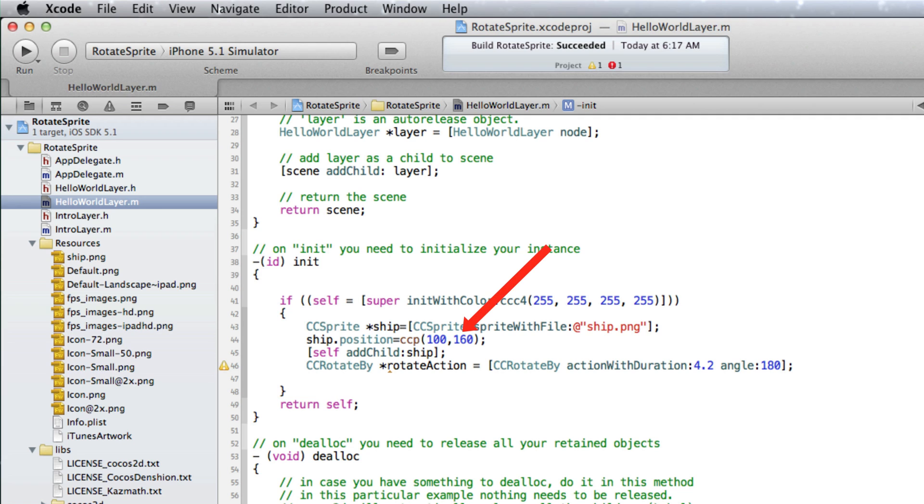On line 44 the ship was added at point 100, 160. This is the CC Sprite ship's center point, and it is also the center point for the rotation.